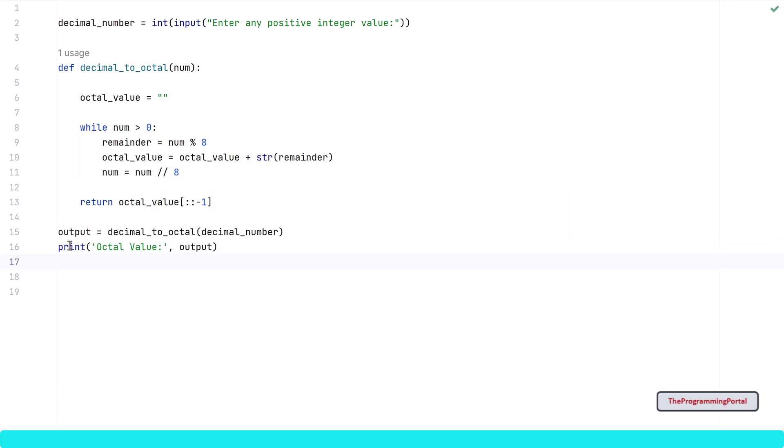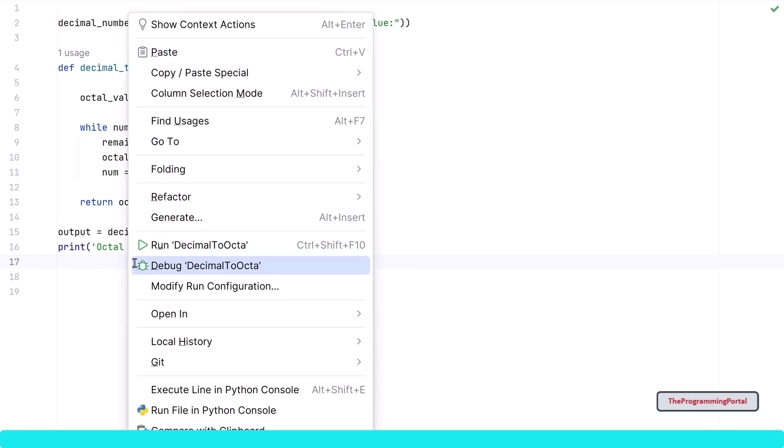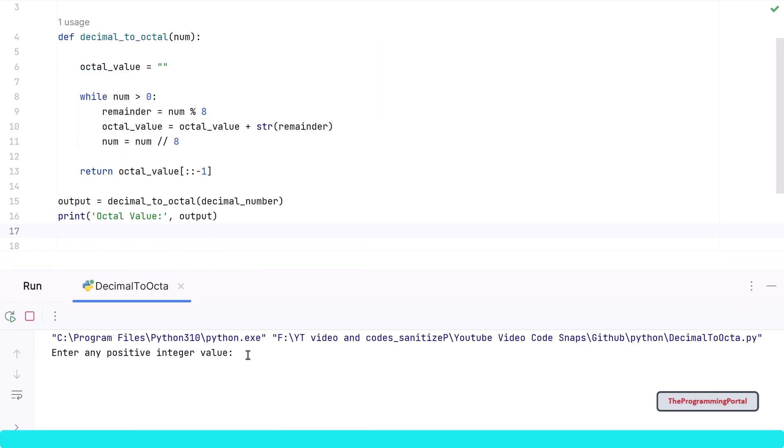Let me save and run it. It is asking for a user input so I can type 355 and it should give us the octal output 543. So output is correct.